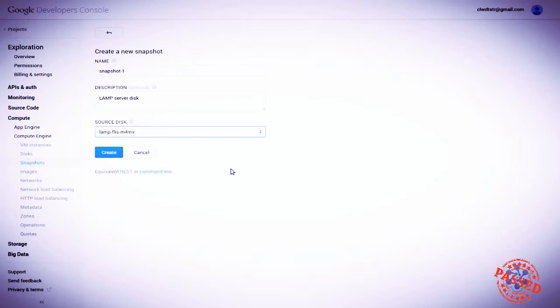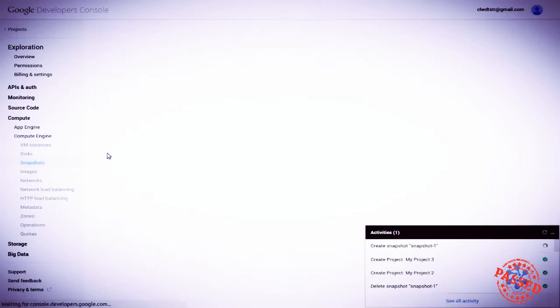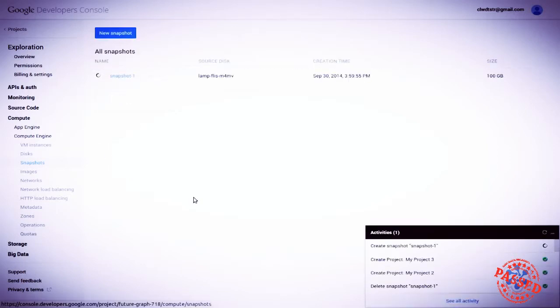What we are doing is taking the disk as it currently exists and cloning it. We're making an exact copy of it in its current state and making that image available to be used in other instances. Let's create the snapshot. The snapshot exists and is ready to be used.